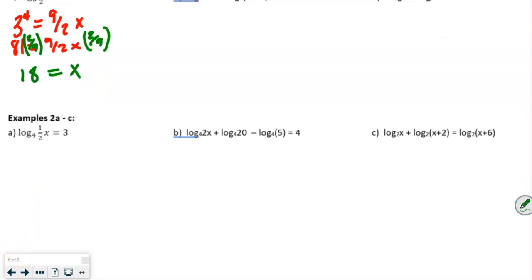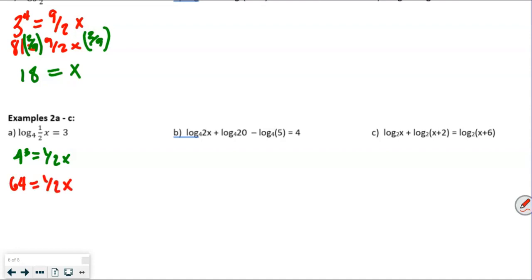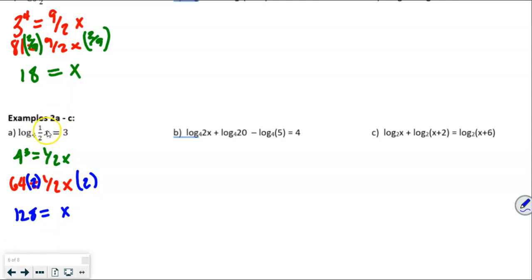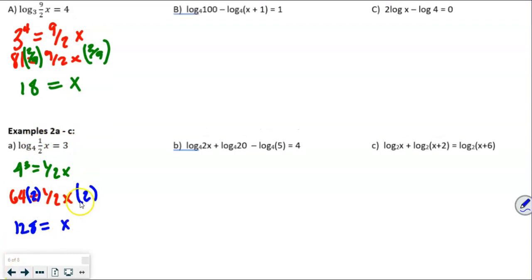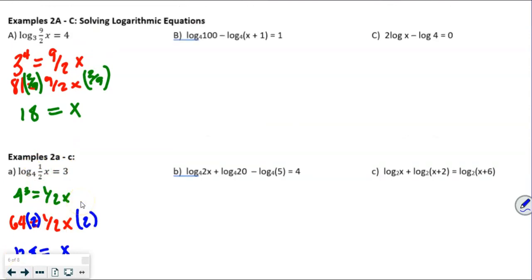For example 2a: 4 to the 3rd equals 1/2·x. Since 4 to the 3rd is 64, we have 64 equals 1/2·x. The reciprocal of 1/2 is 2, so multiplying both sides by 2 gives x equals 128. You can almost check this without the calculator since 64 is 4 to the 3rd, and log base 4 of 4 to the 3rd is 3.